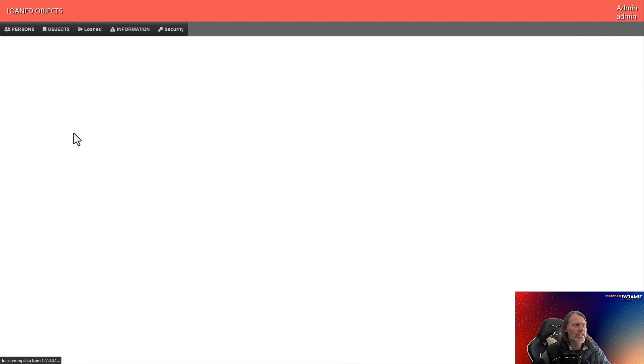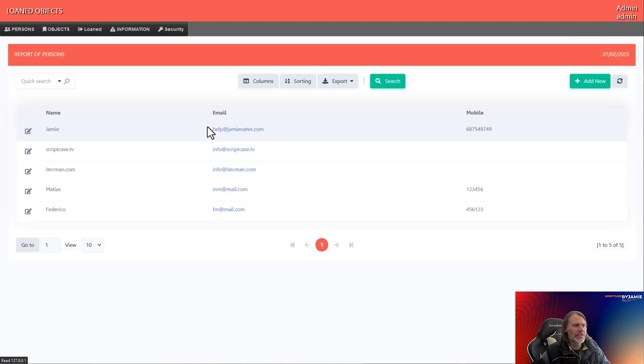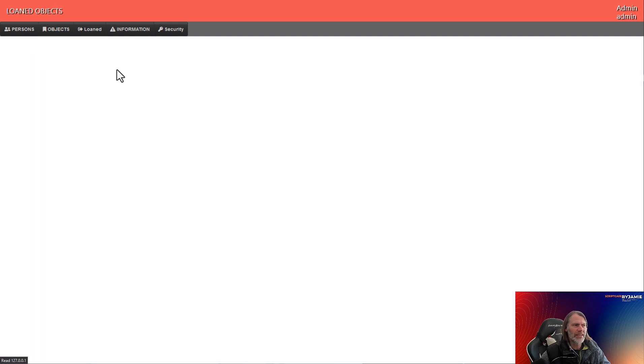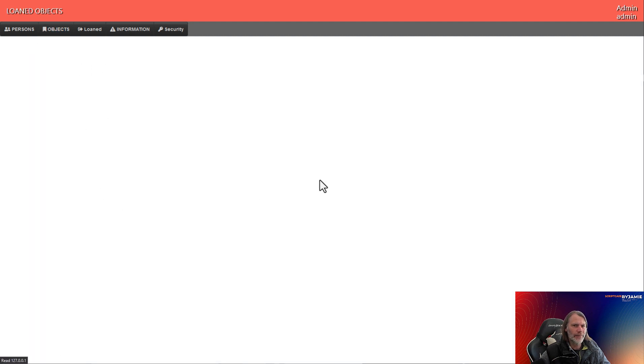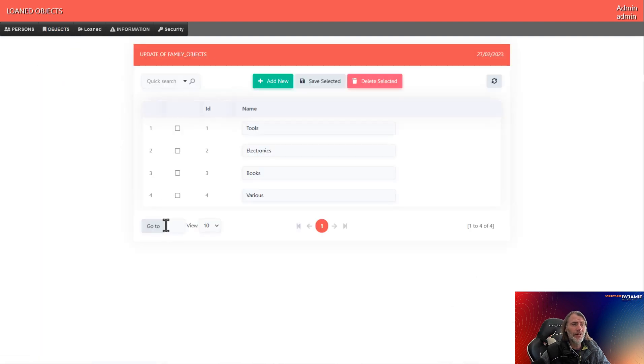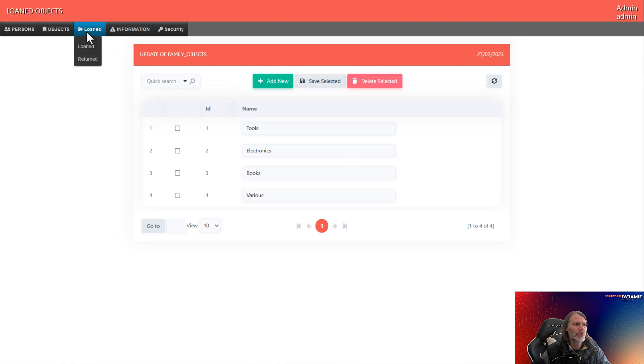and we have various applications here so that we can manage all of the people, as well as the objects that we have available within our library. We also have the family of objects, which can of course be added to.